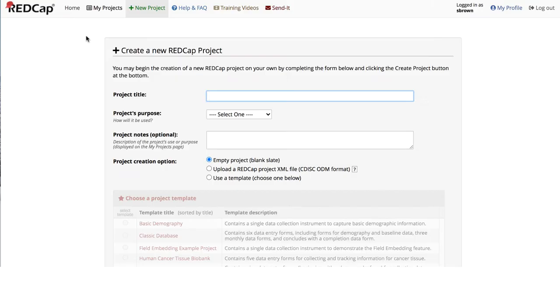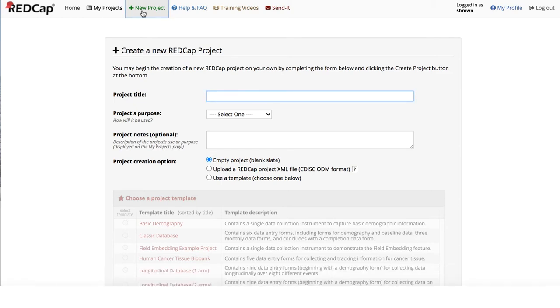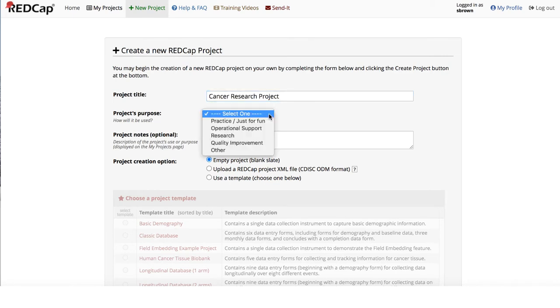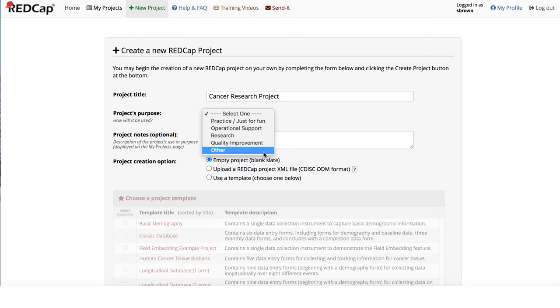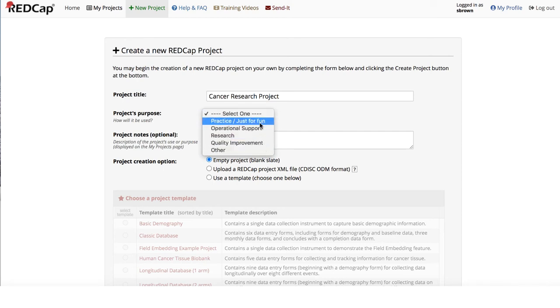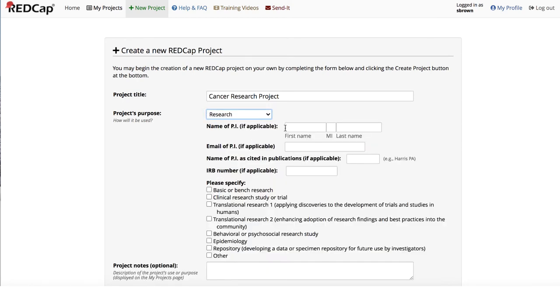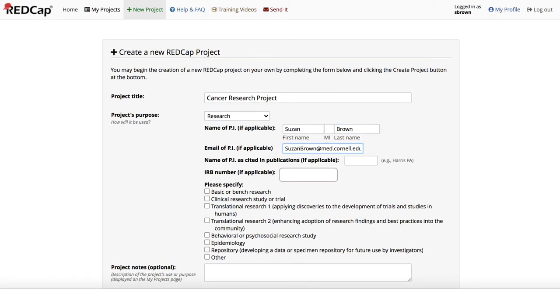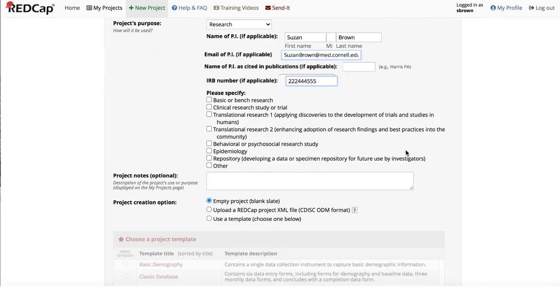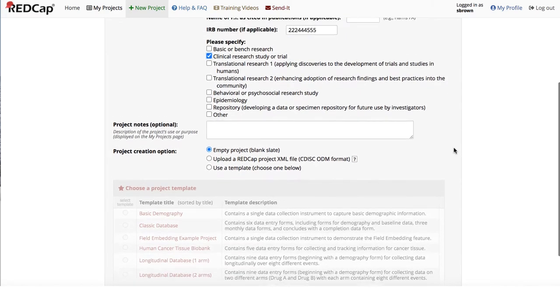Select New Project. Proceed by filling out the form fields. Project Title. For the project's purpose, select one option from the drop-down menu. Enter the first and last name of the PI as well as the email address. Provide the IRB number. Specify the project type and add any notes if necessary.